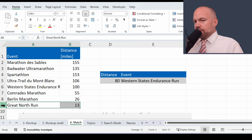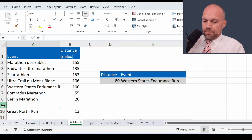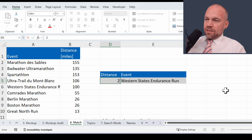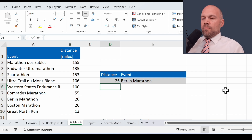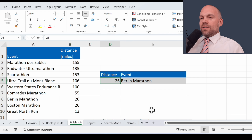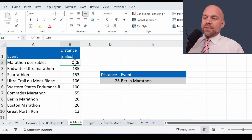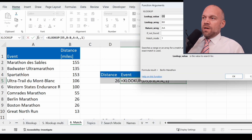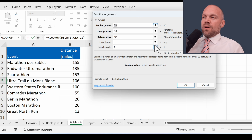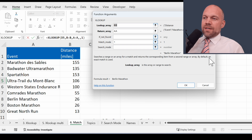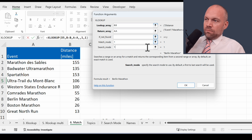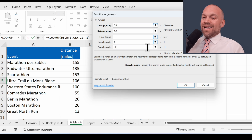Now we add a few marathons — maybe the Boston Marathon — and enter distance 26. It returns the Berlin Marathon. Why? Because XLOOKUP searches from top down. But you can change that too. In the function arguments window, scroll down to find the search mode. Set it to one and it starts from the top; set it to minus one and it starts from the bottom.